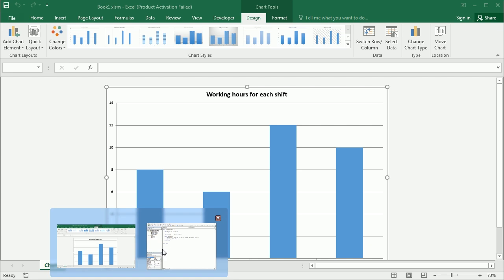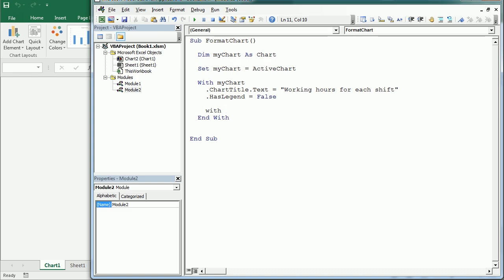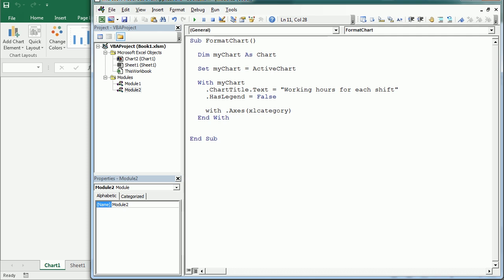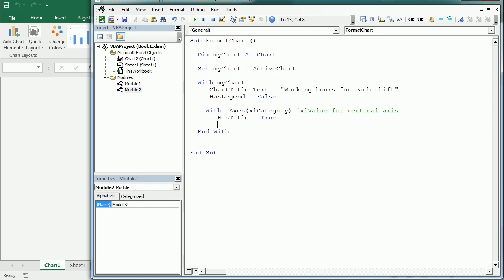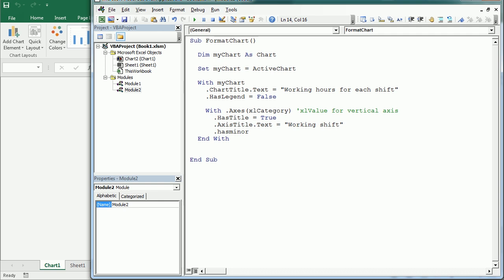Now we'll format the axis using another With block: myChart.Axes with xlCategory for the horizontal axis, or xlValue for the vertical axis. We'll set HasTitle to True, and then set the axis title text to 'Working Shift'. We can also set HasMajorGridlines or HasMinorGridlines — it's False by default but we could change it. Running this adds the axis title as expected.